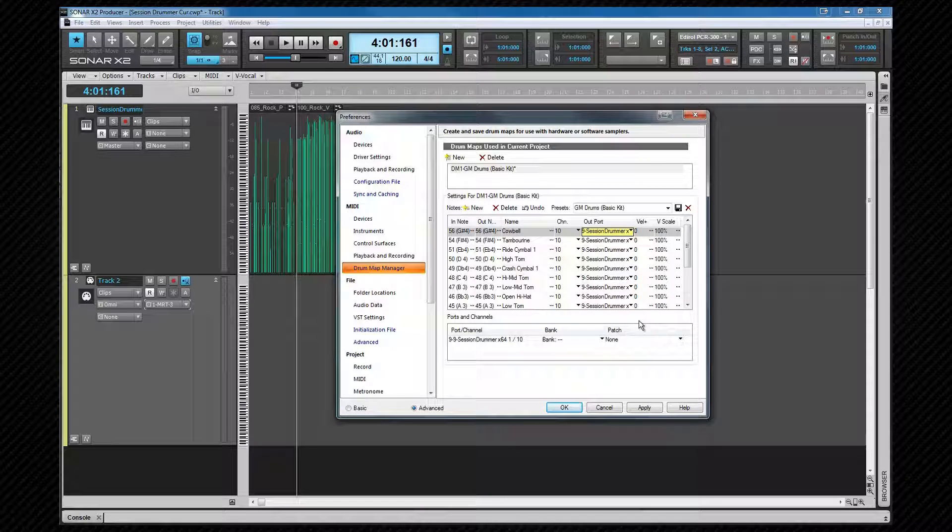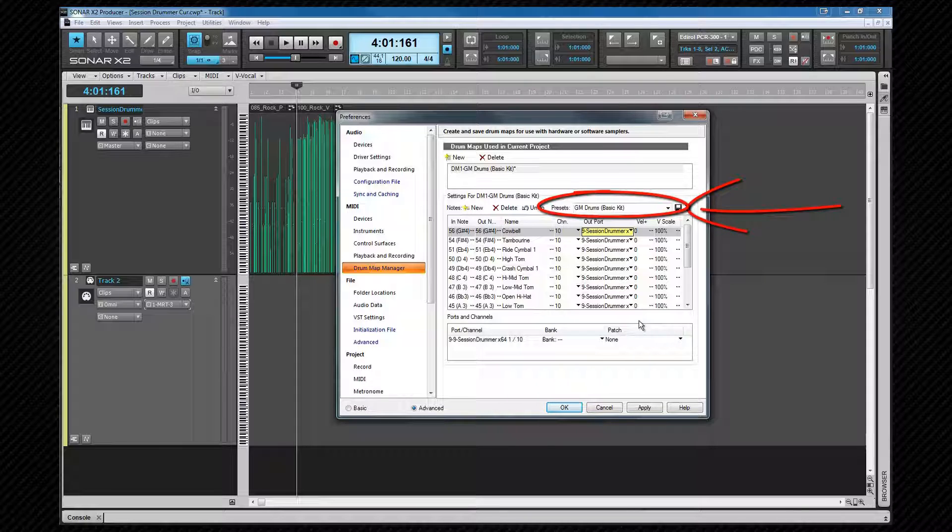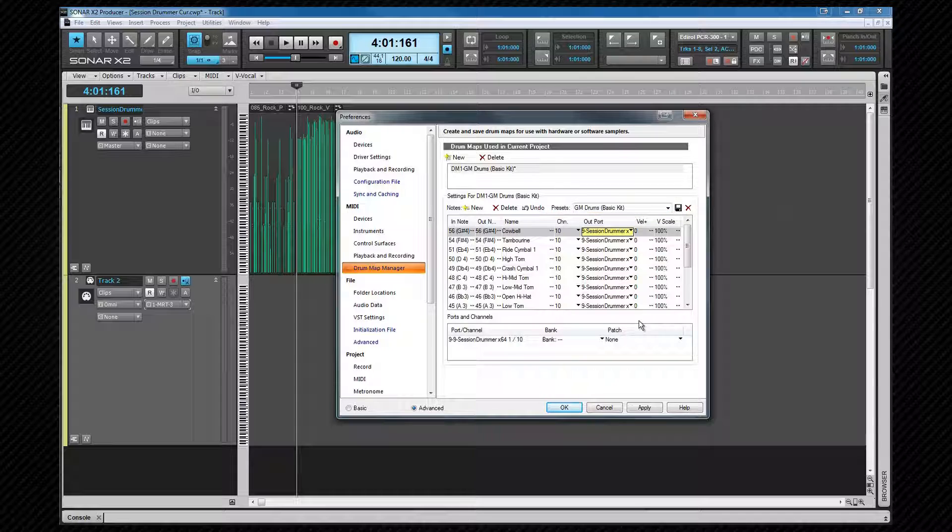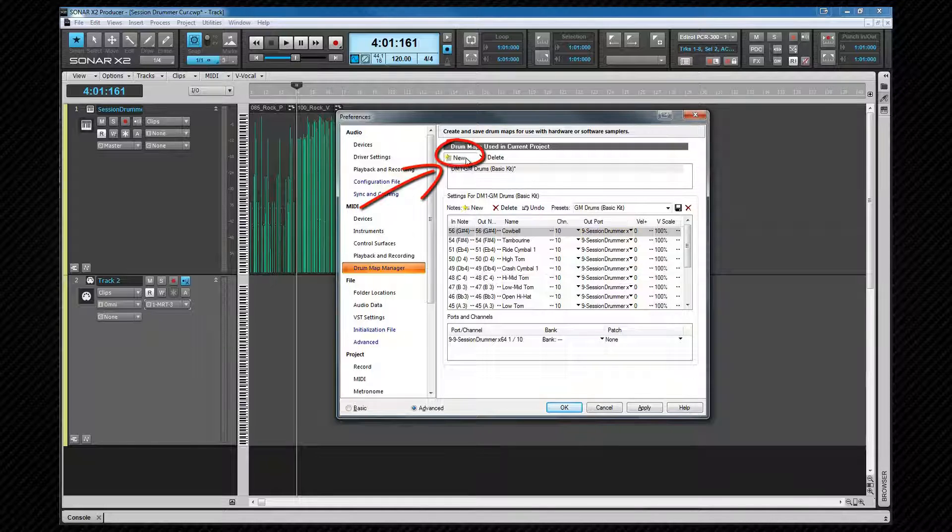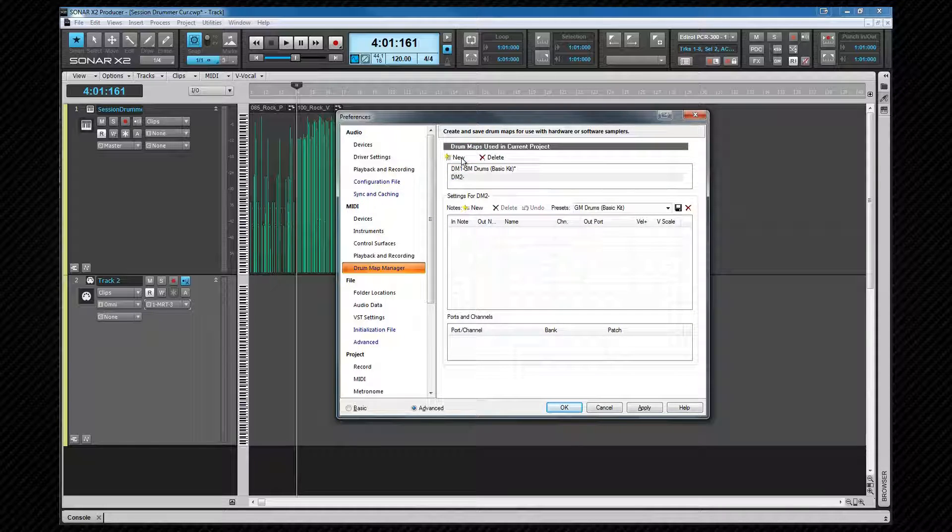You can now see that all of the output ports have changed. Remember, if you make any changes that you want to save globally, then save it using these controls. The changes made here are saved within the project, so there's no need to do that if it's only a change for this project. Let's add another drum map to the project. But this time, we'll create it from scratch.